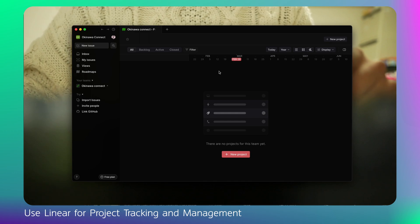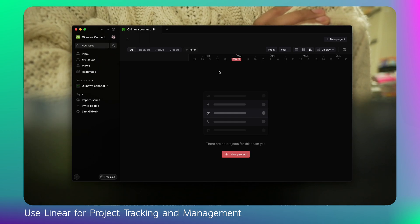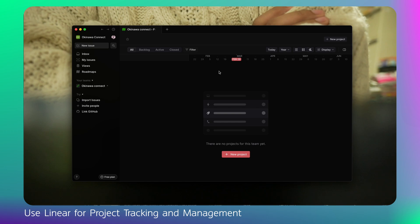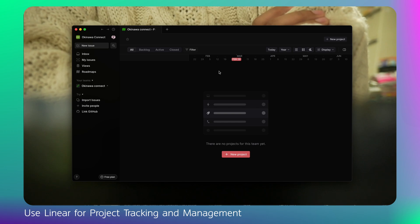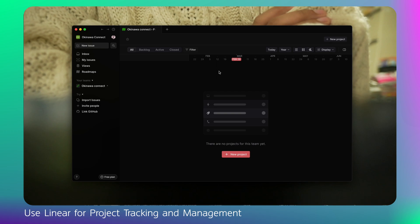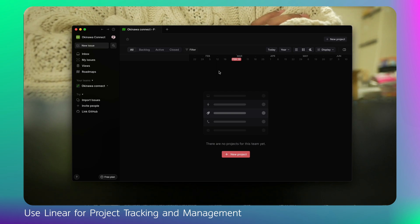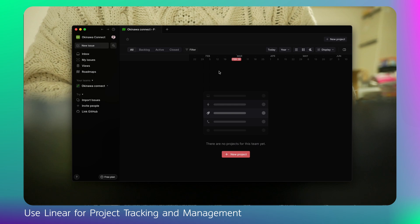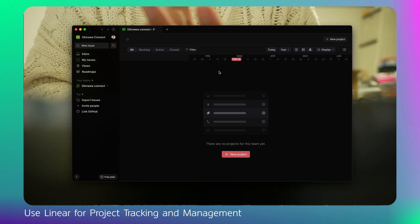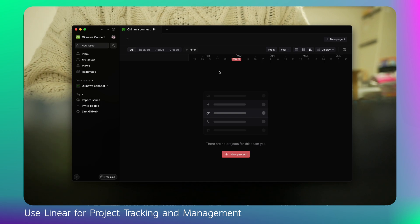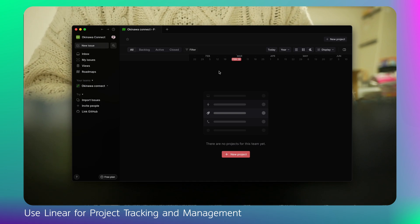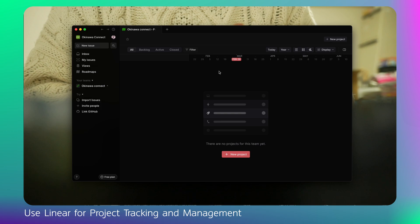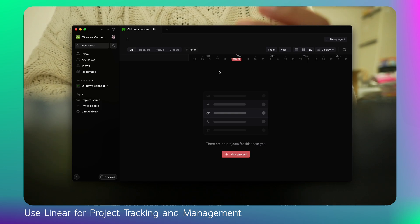Hey everyone, this is Chinmay back again. Today I'm going to tell you how I use the Linear app to track my project progress or when I start a new project. Linear is a popular project management application which helps you to track your project issues, GitHub pull requests, commits, bugs, improvements — basically everything.